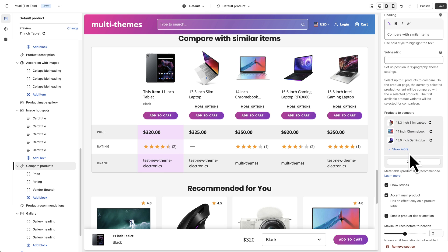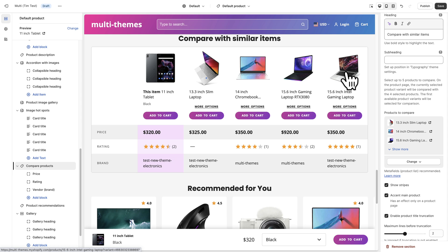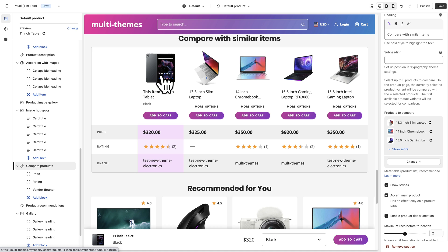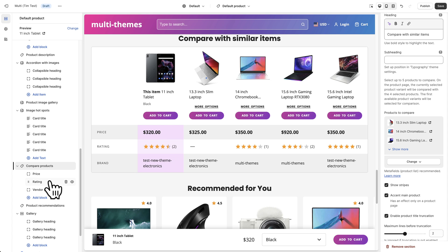If we select the products this way — just choosing them and saving — that's great, except these same products will appear on all of your product pages. Whatever product you're currently viewing will show as the first product, and then these selected products will show as the comparison for everything else. This works well if you only have a few products in your catalog and you want to compare those to whatever product you're on at all times.